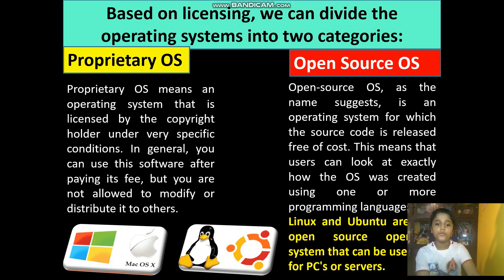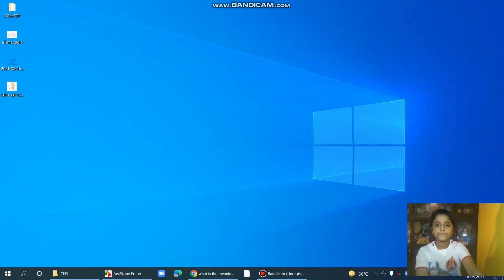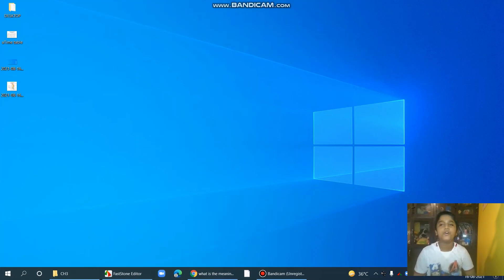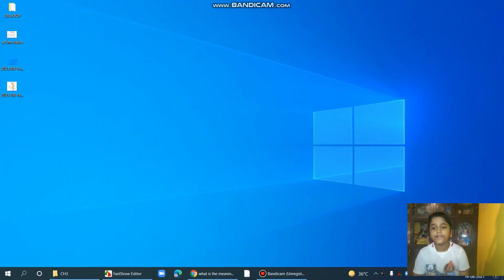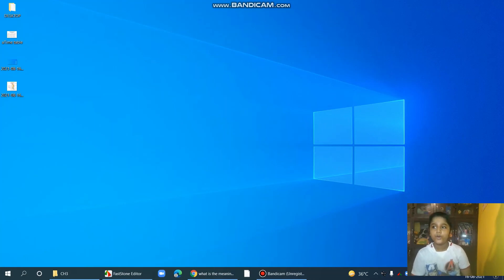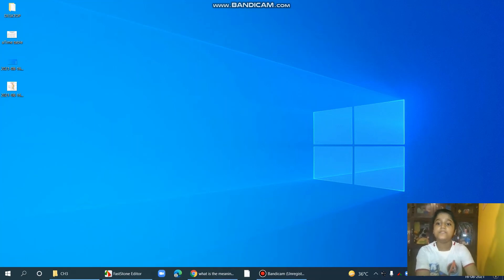Now it's time to share the answer to the meaning of 'i' in iPhone, iPad, iPod, and iOS. The 'i' first stands for internet, then individual, then instruct, then informed, and inspired too. These are the keywords that Apple uses for its devices and operating systems.